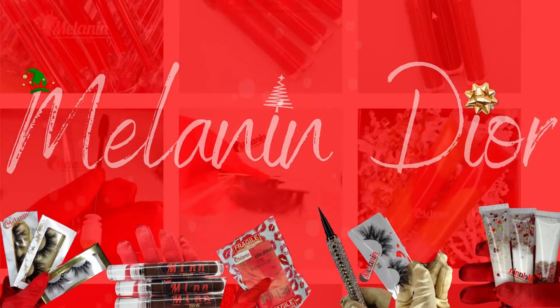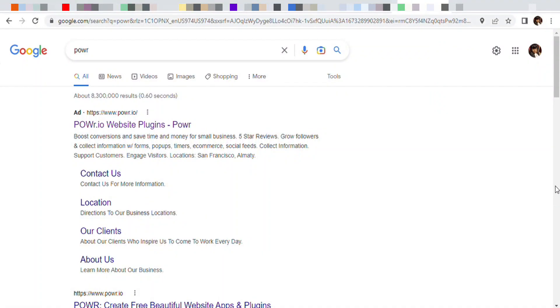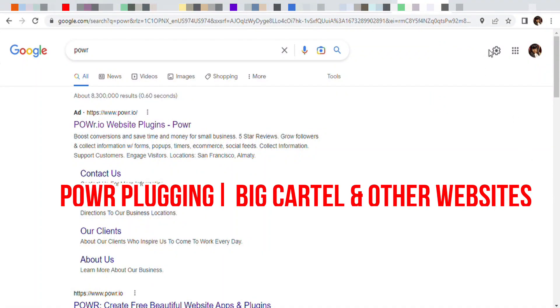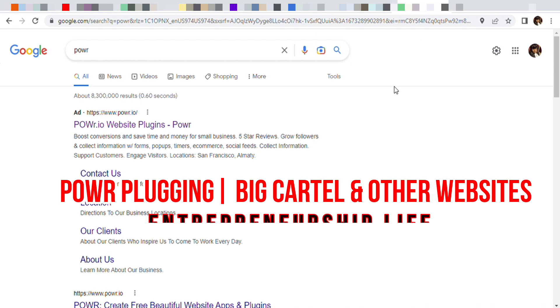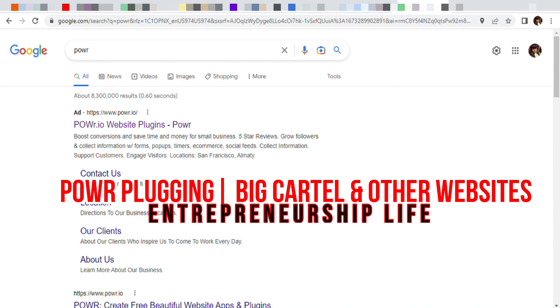Hello everyone, welcome back to my channel. You already know to subscribe below because you already know we're not begging. So today's video is going to be about a plugin that you would need for your Big Cartel website or any other website you can use.